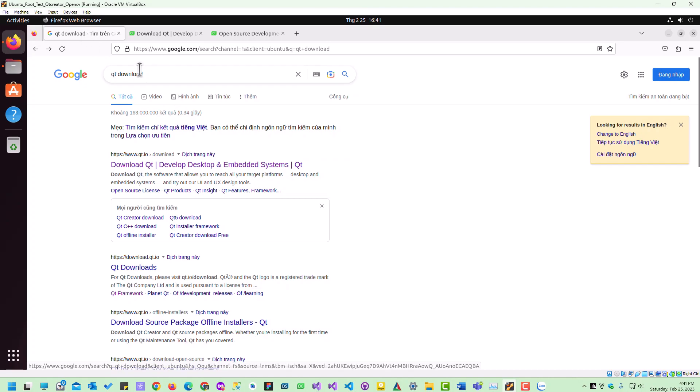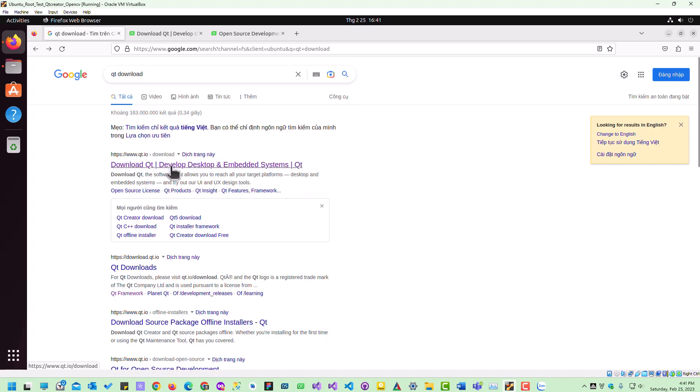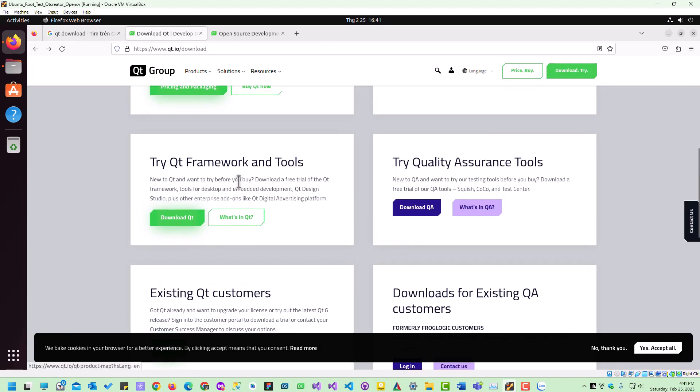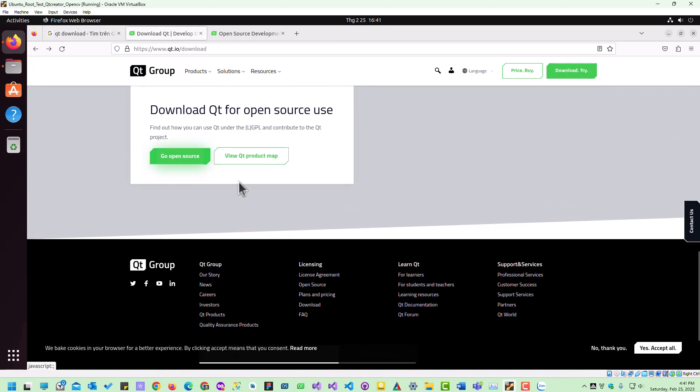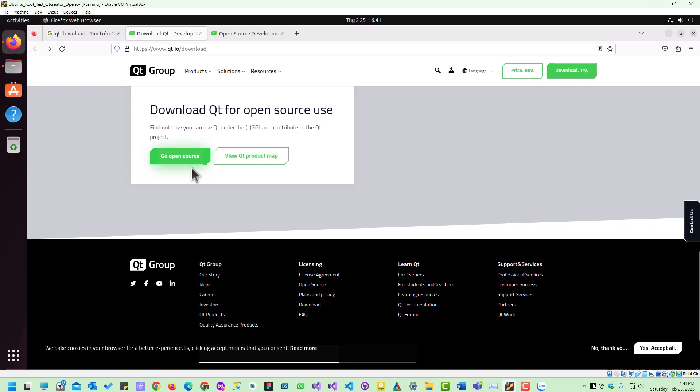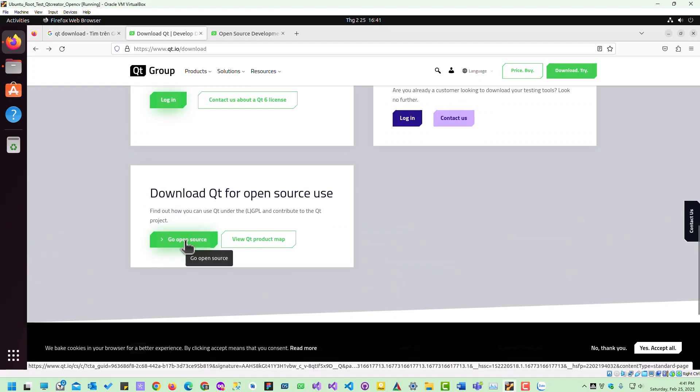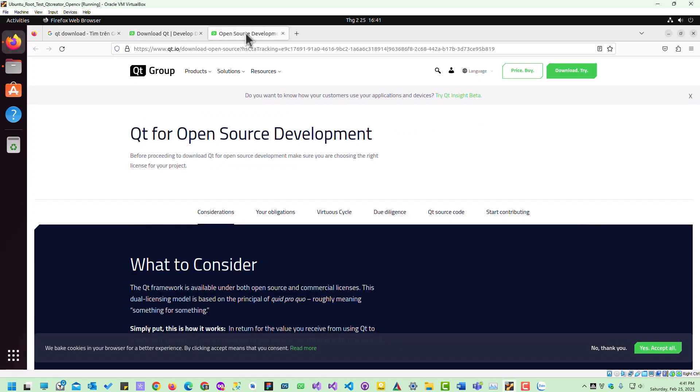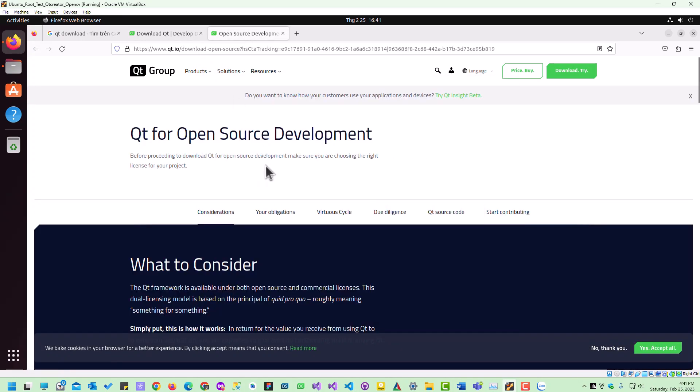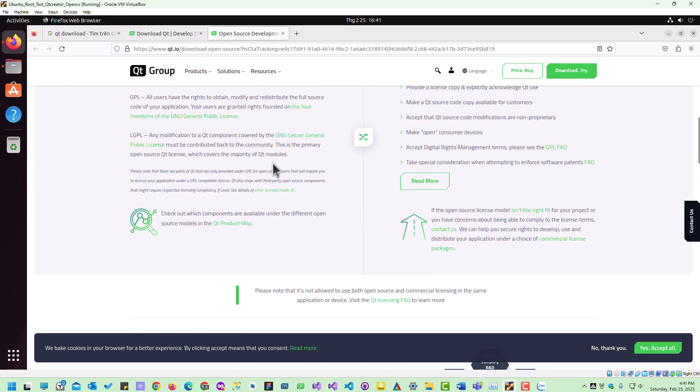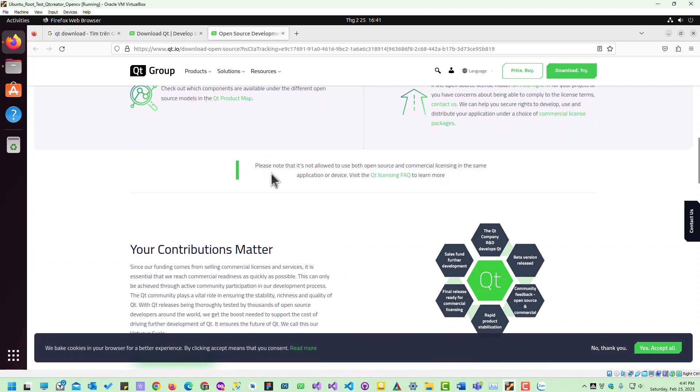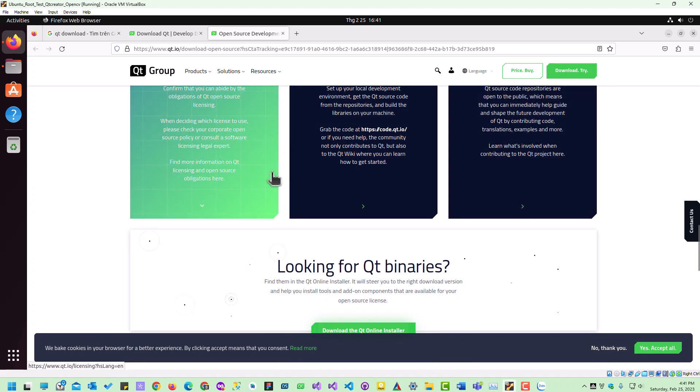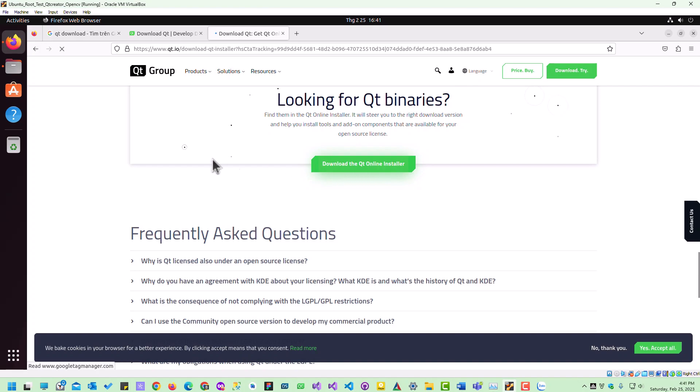First, go to Google search and search for Qt download. Click on the link, scroll down to the end of the page where you need to go to the source, and then download the Qt installer.